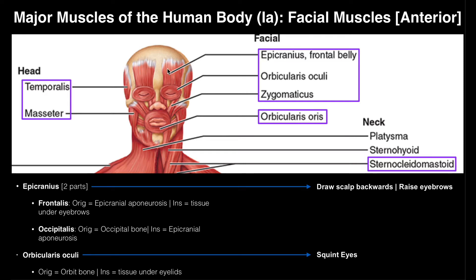Here we have these muscles that go over the frontal bone, right above the eyes. There are two of them — these are called the frontalis muscles. The frontalis is actually part of a larger muscle called the epicranius, but we don't teach that anymore. Just know that these two muscles are the frontalis muscles. When you raise your eyebrows up, that's actually a contraction of the frontalis.